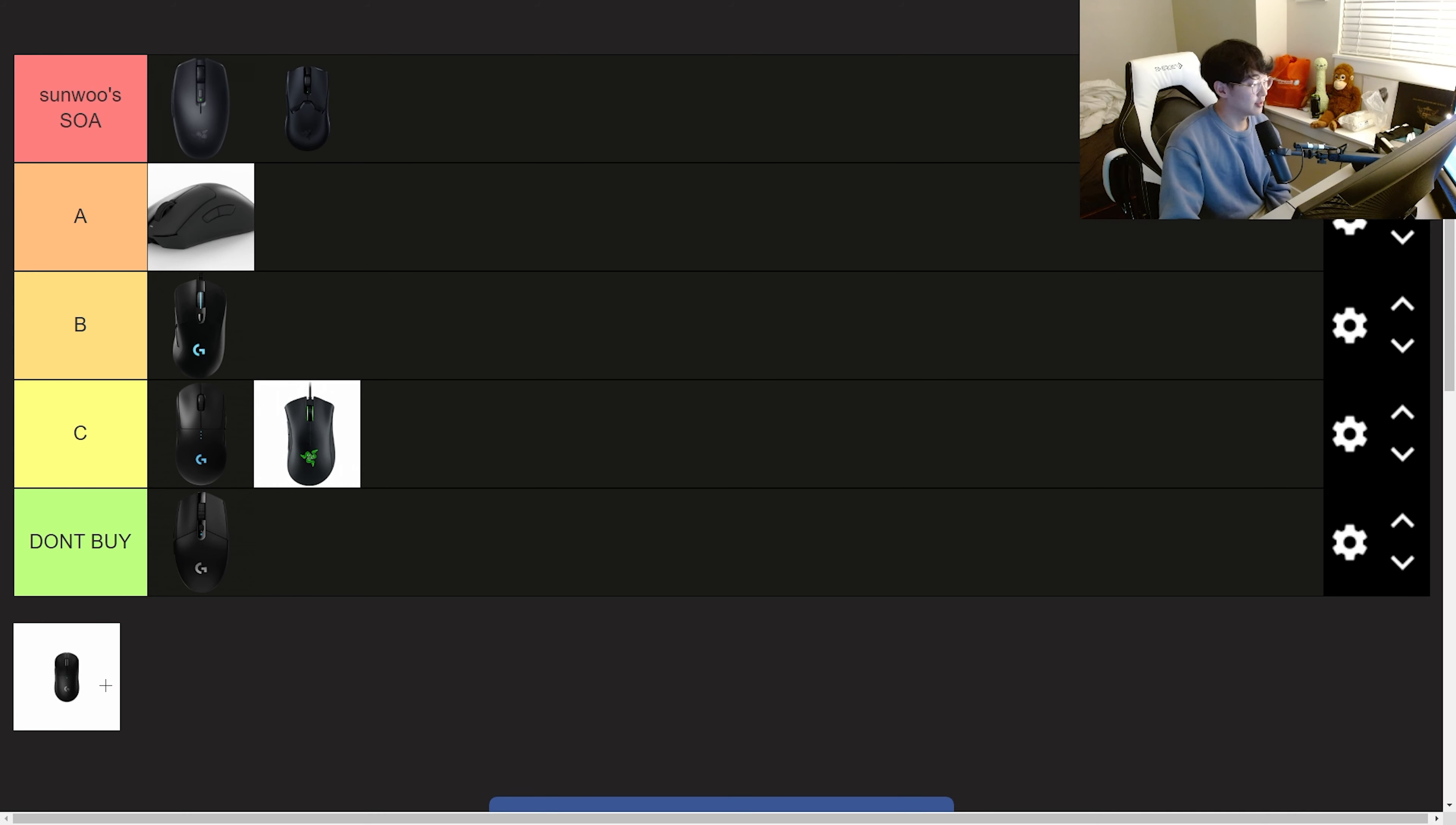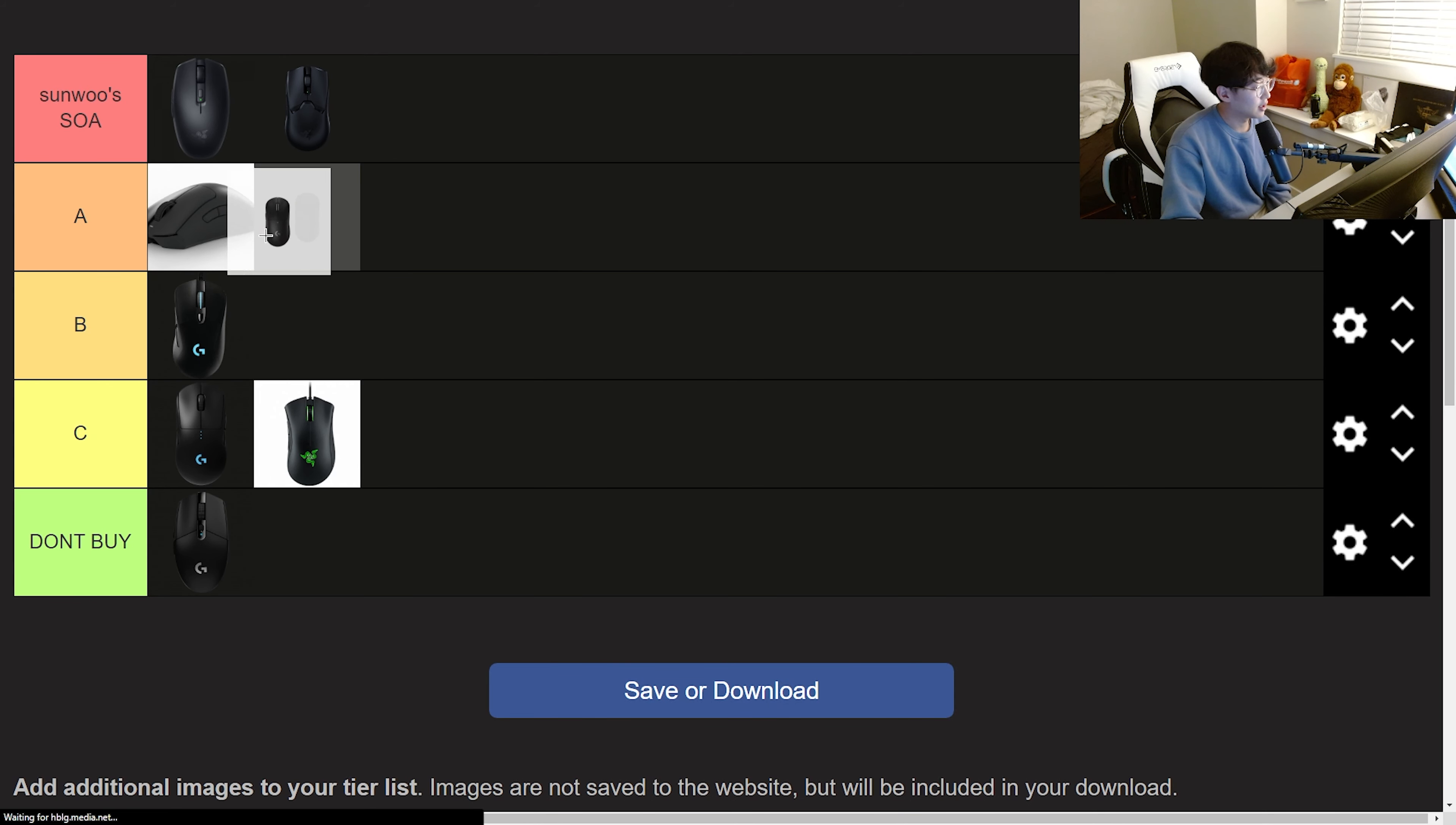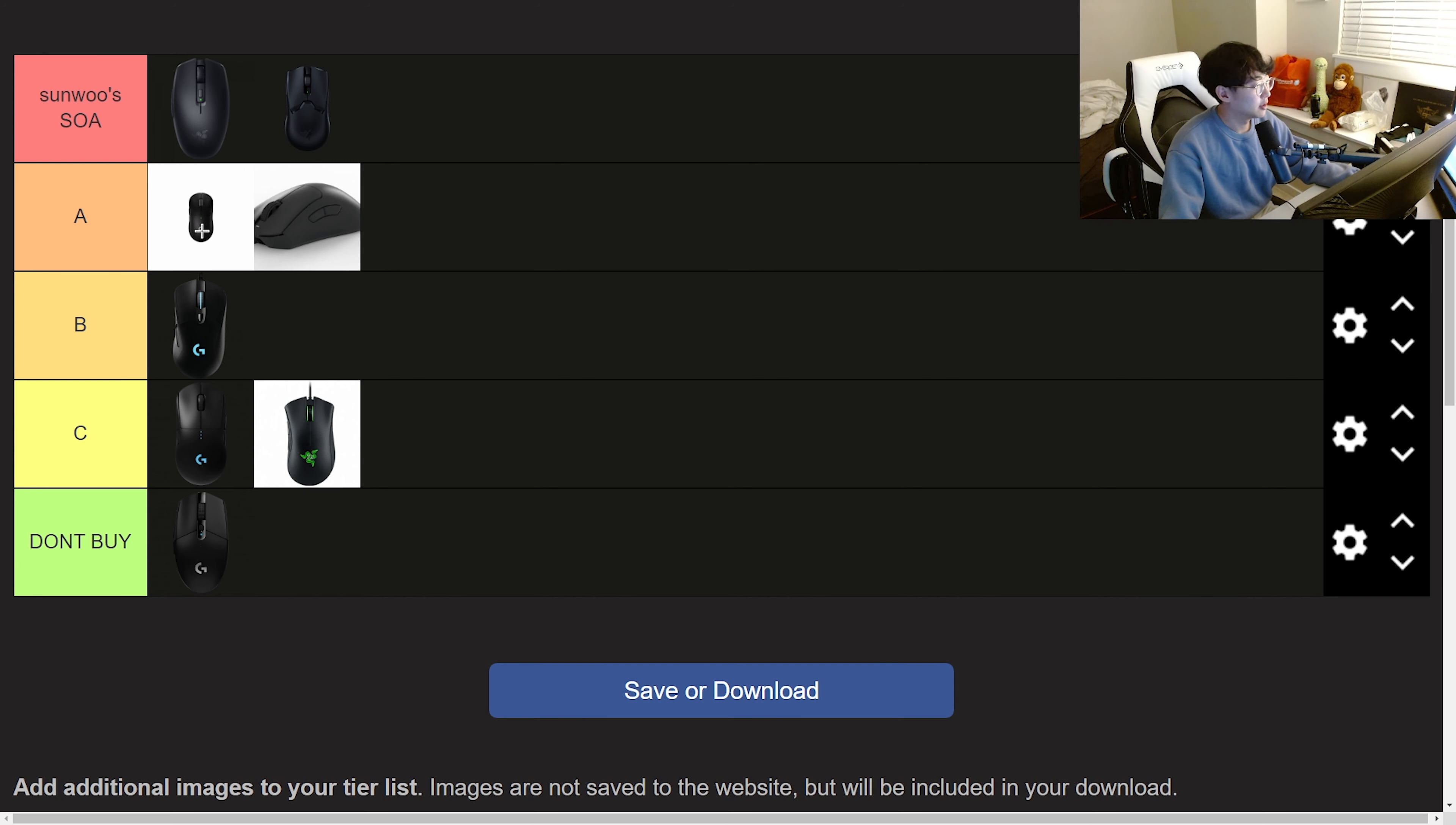Now last but not least we have the Super Light 2. This is going above the Death Adder here. It's not seal of approval because it has its flaws but it's also not a bad mouse. It's kind of just mid. I think I prefer the Super Light shape over the Viper shape.